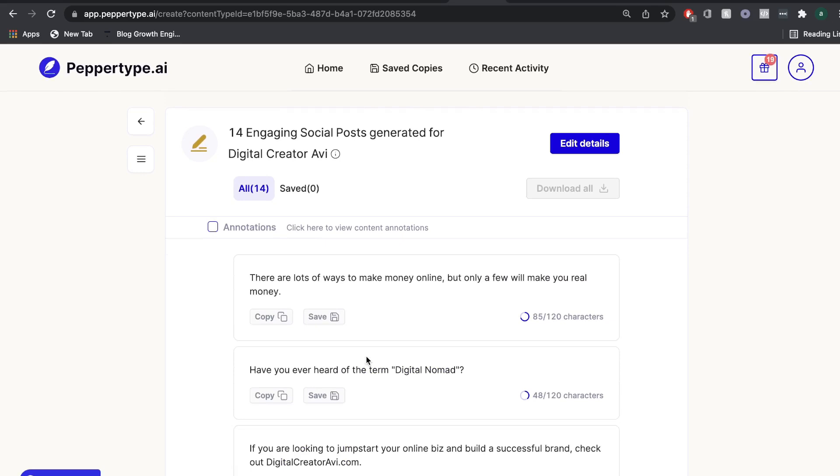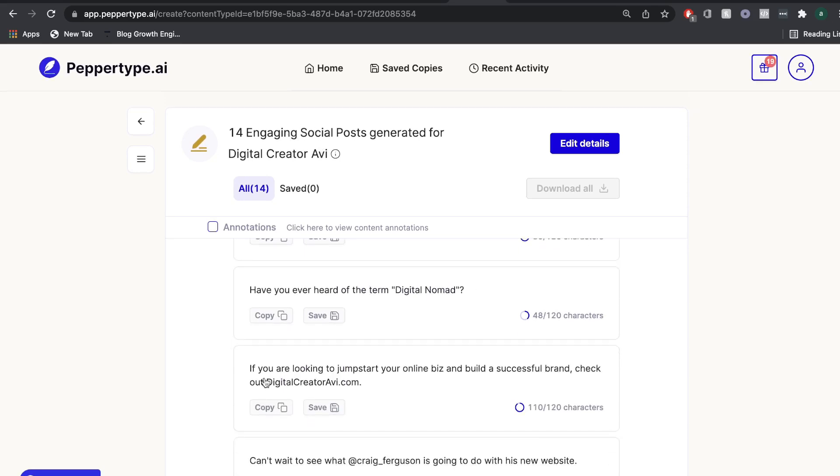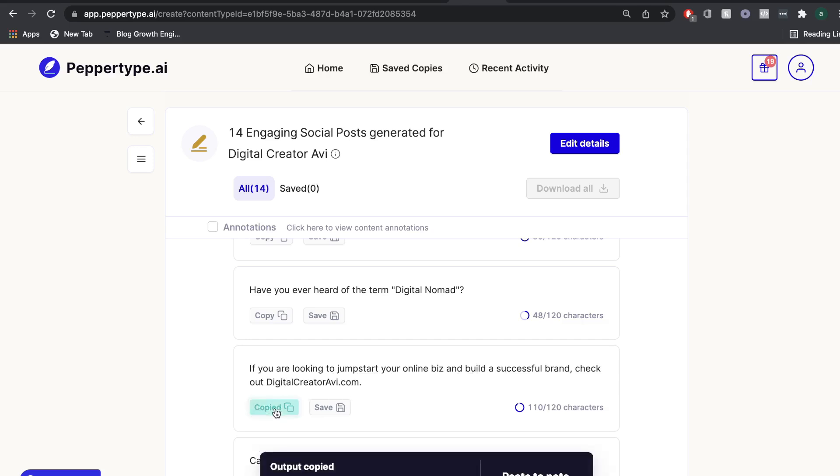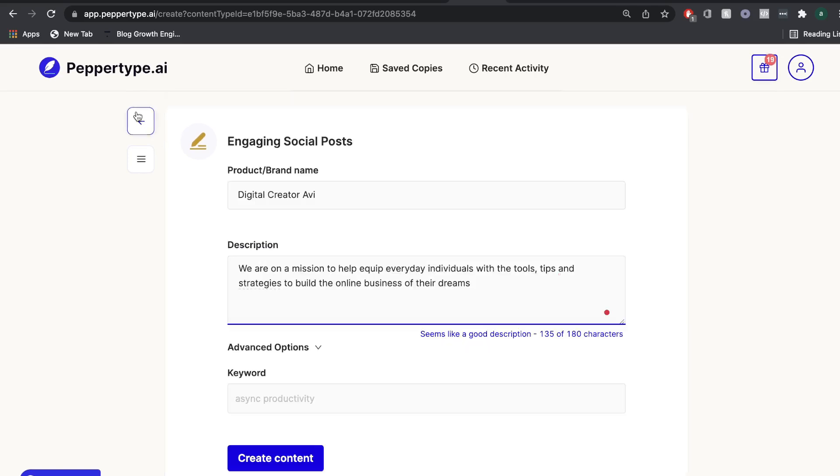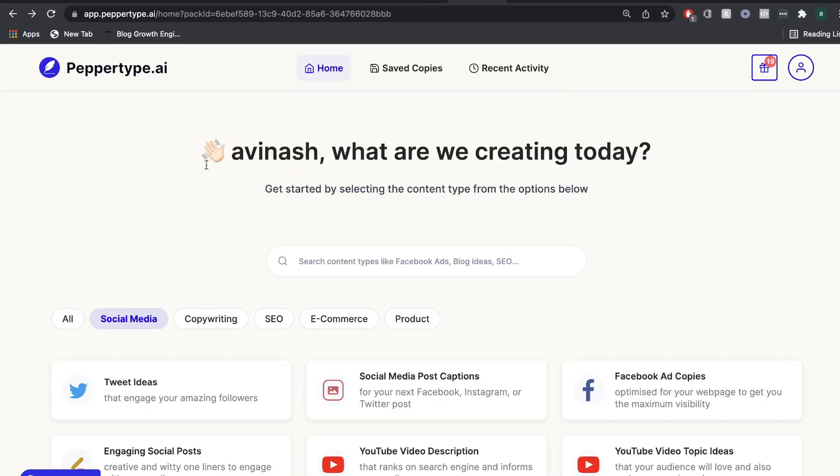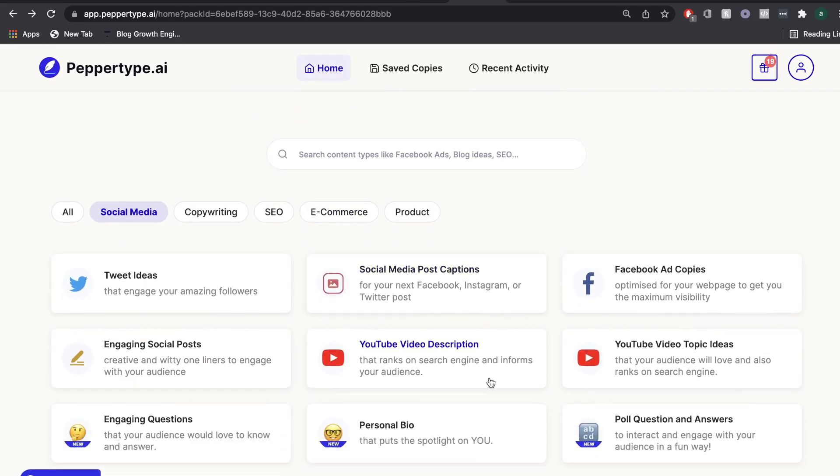Okay, so we get some decent output for engaging social posts. I think this one's the best. So if you're looking to jumpstart your online biz and build a successful brand, check out digitalcreatoravi.com. Okay, so that's cool. I think this is just short and snappy because it's just social posts. So let's go back and use a different template.